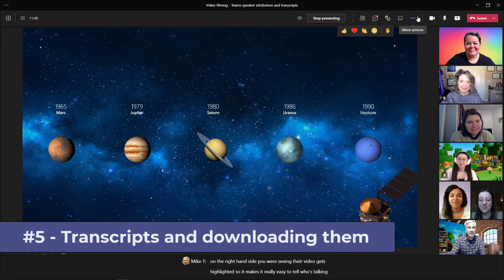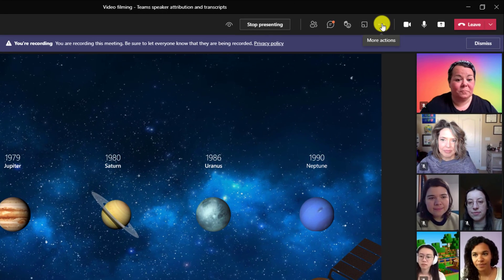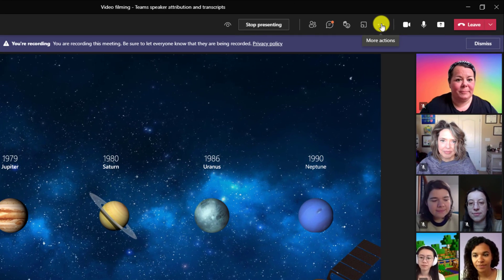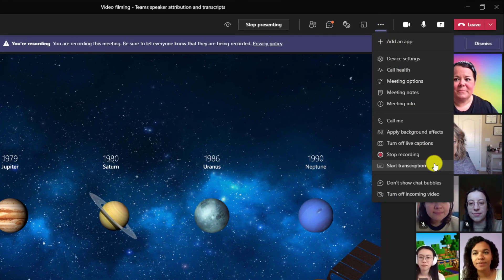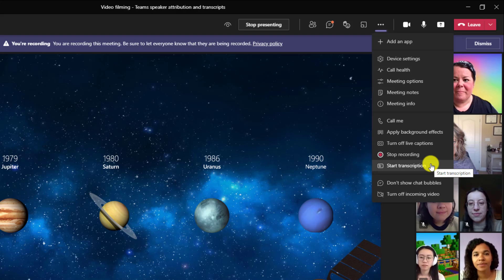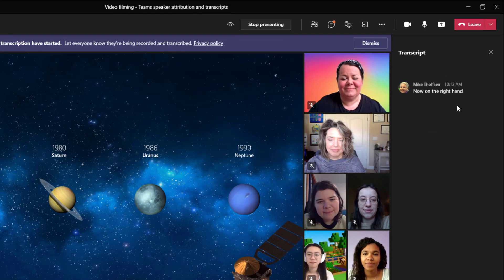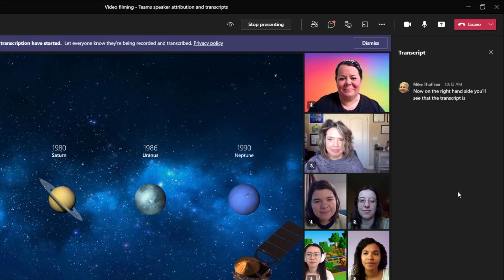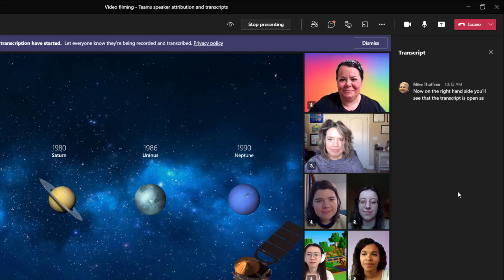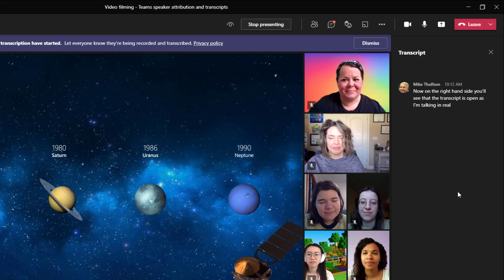The fifth new feature is transcription in meetings and downloading them after the meeting is over. So let's go turn on the transcript. I'll hit the three dot menu here and choose start transcription. Now on the right hand side you'll see that the transcript is open.